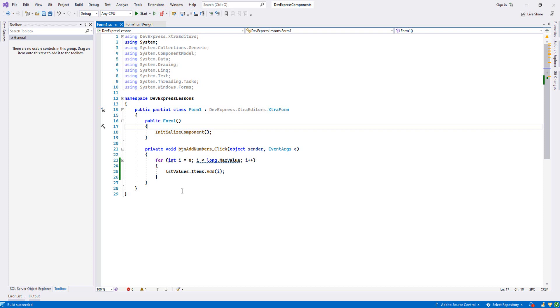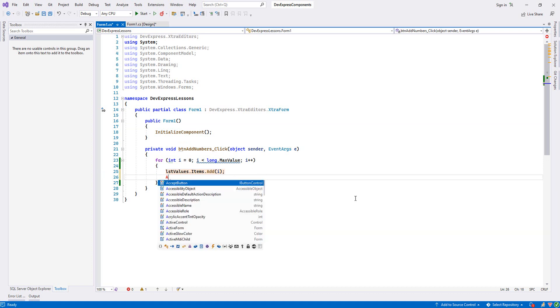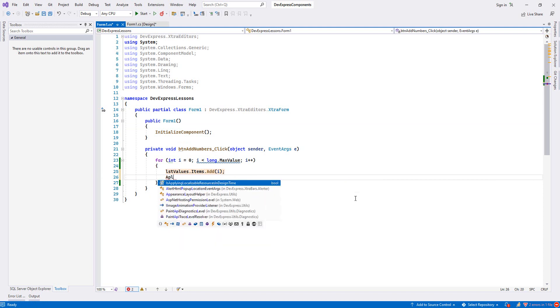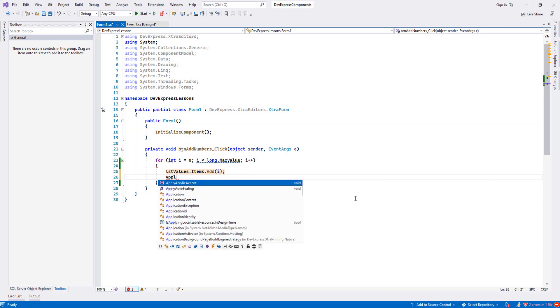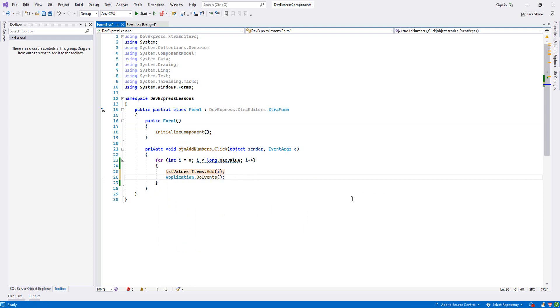In order to prevent that, we have one method called DoEvents. I will add here - I will write Application.DoEvents.